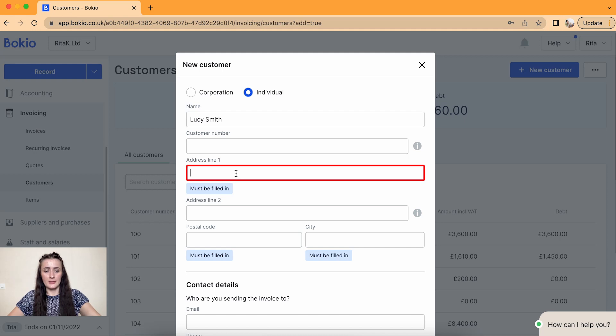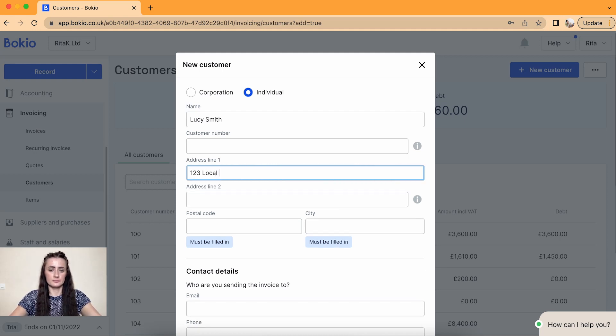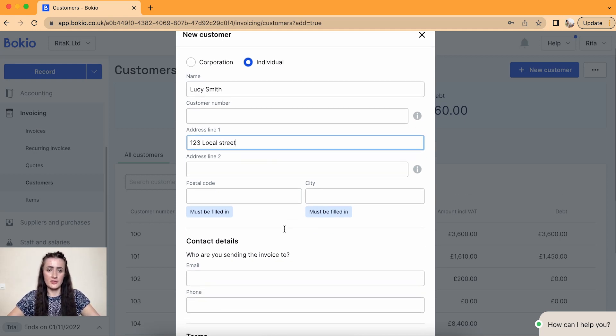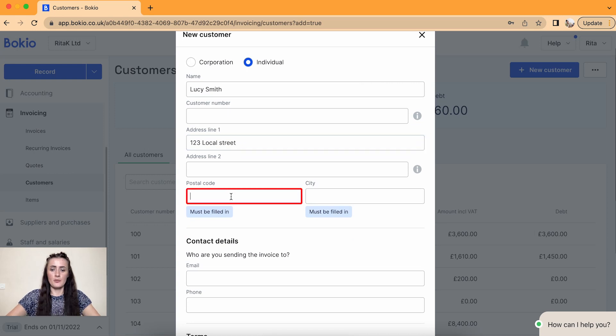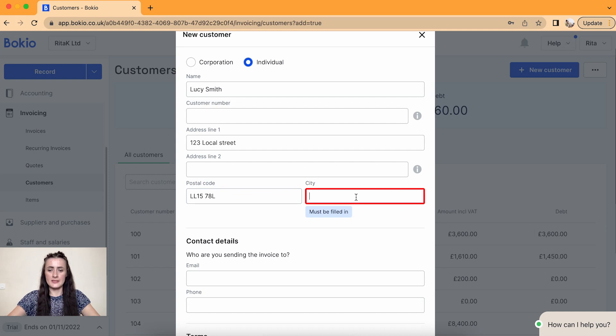Address line - type in details. So I have local street, postcode as well as city.